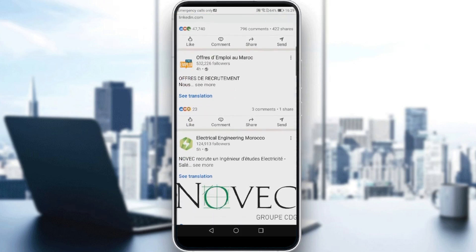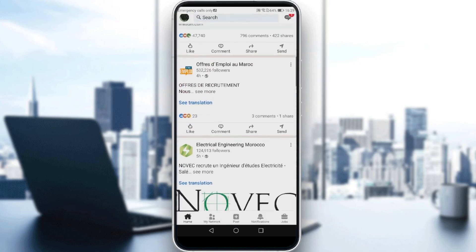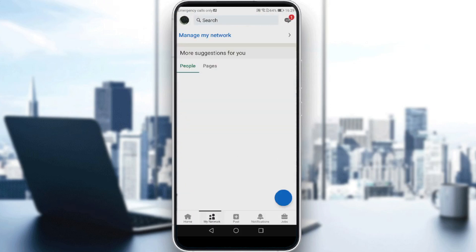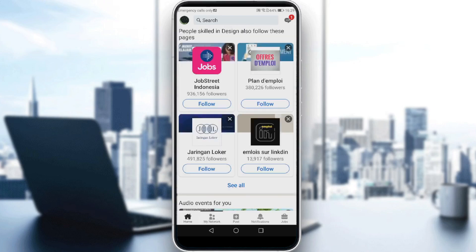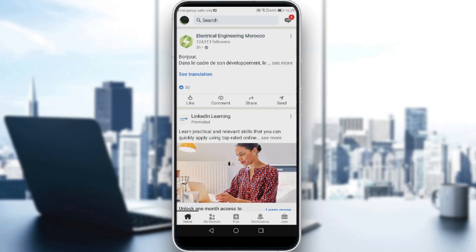Maybe you can tag some people, maybe try to connect with people — then if they connect with you back, send the post to them, and that will help promote your post. So that will be it for the video, guys. I hope you liked it, thanks for watching, and goodbye.